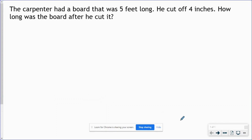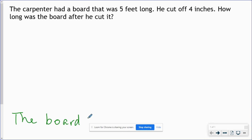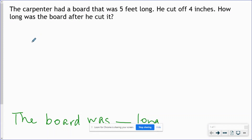So if you're excited, stay tuned. The carpenter had a board that was five feet long. He cut off four inches. How long was the board after he cut it? We're going to start with our answer statement. Next, we need a strip diagram — remember that we have to have a starting line and a letter standing for what the problem is all about.